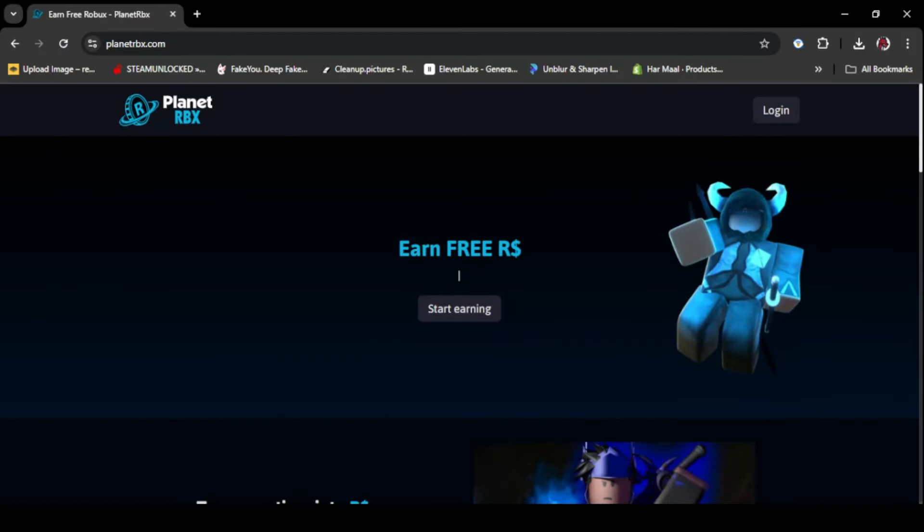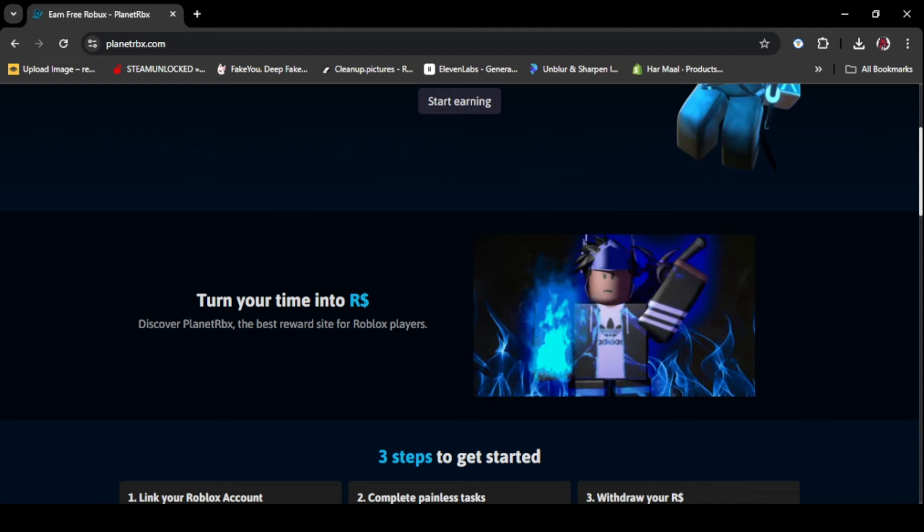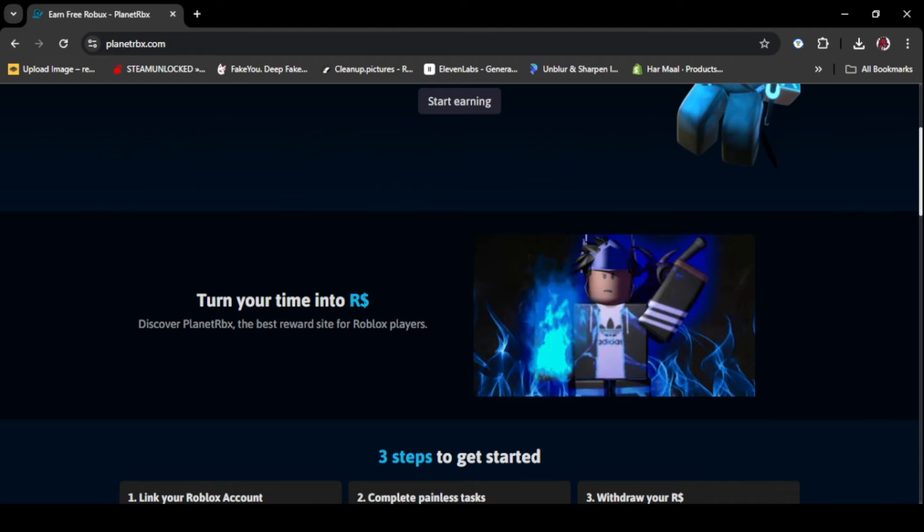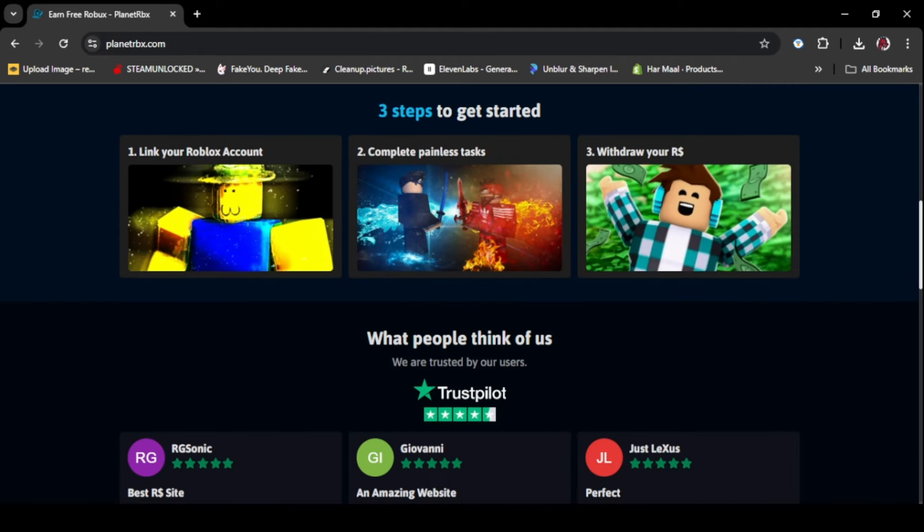Search Planet Robux. This website gives you free Robux just to play small games. You guys will shock when I show you the prize. As you can also see the reviews that people like the website.